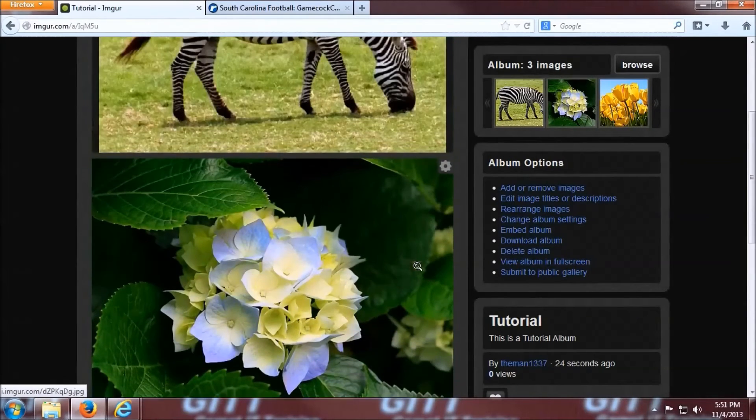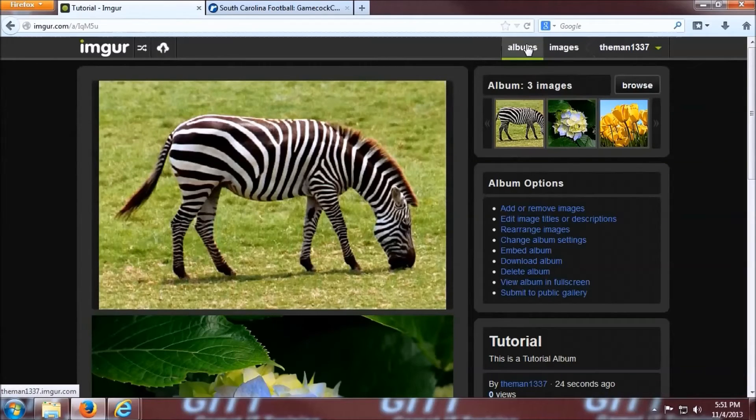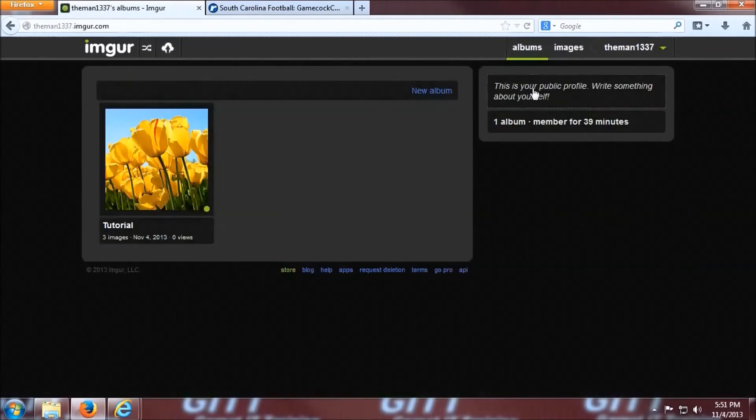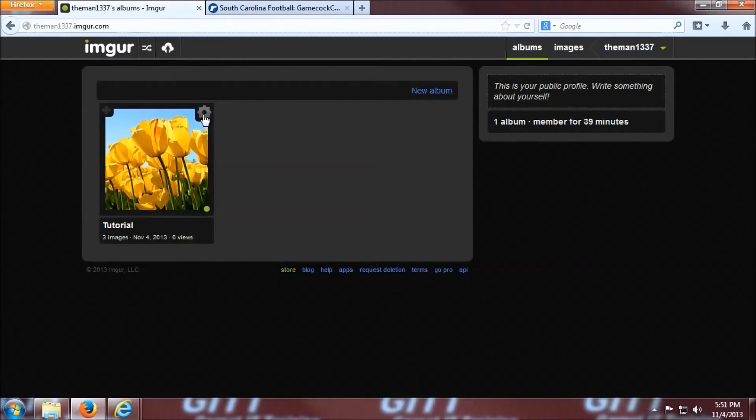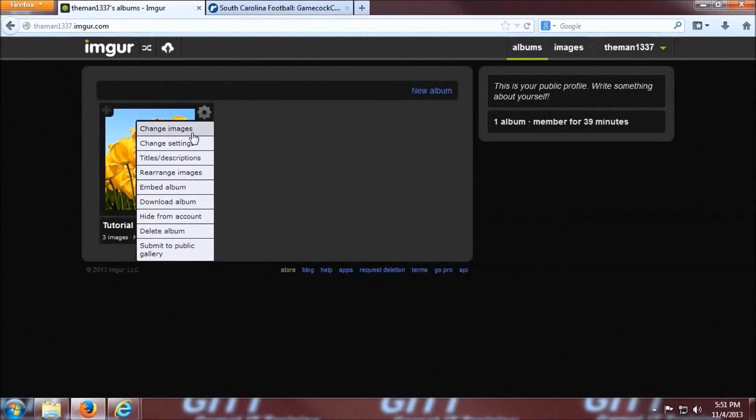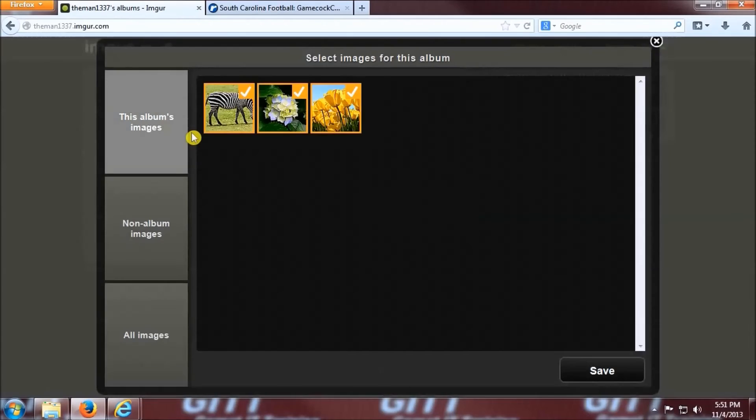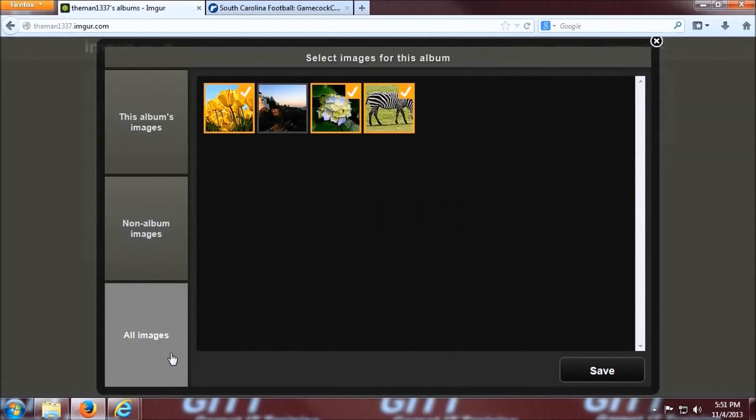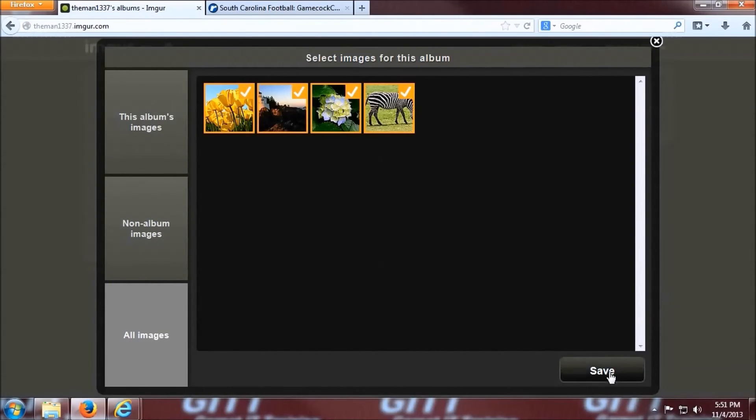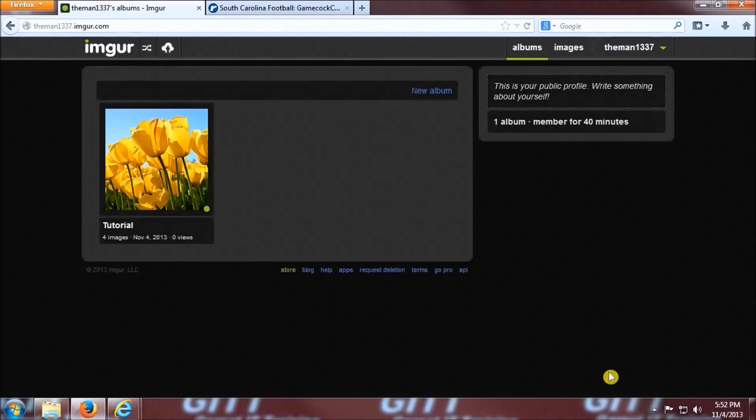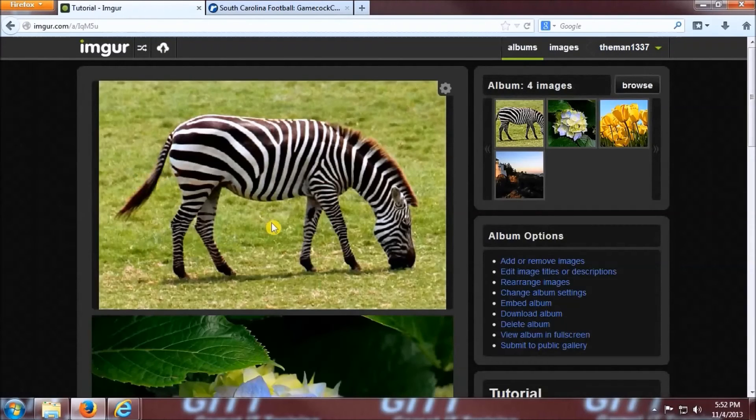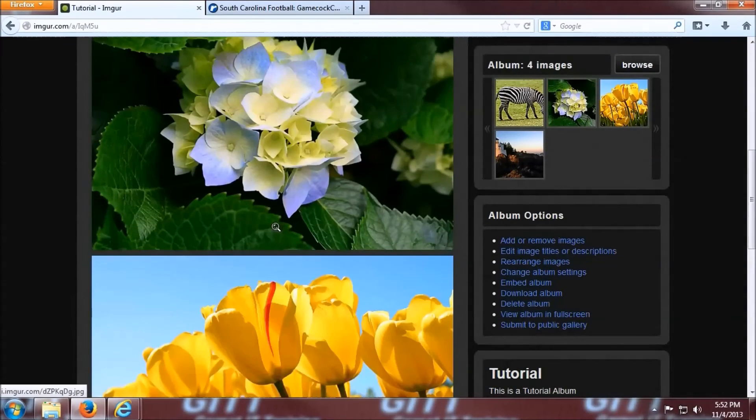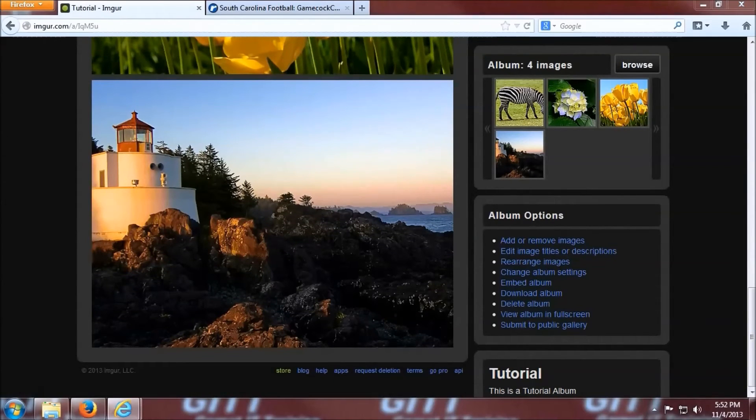If you want to add an image to your album after the album is already created, what you're going to need to do is once again go to the albums link. If you hover your mouse over the album you would like to edit, a gear appears in the top right corner of the album. When you click on that, the drop down list appears with multiple ways to edit your album, but for now we're just going to go with the change images. It initially pulls up all the images in the album, but you can sort between the images that are not in albums or all the images in your account. I click the lighthouse and then click saved, and now that image is added to our tutorial album. You can scroll down and see it here at the bottom.